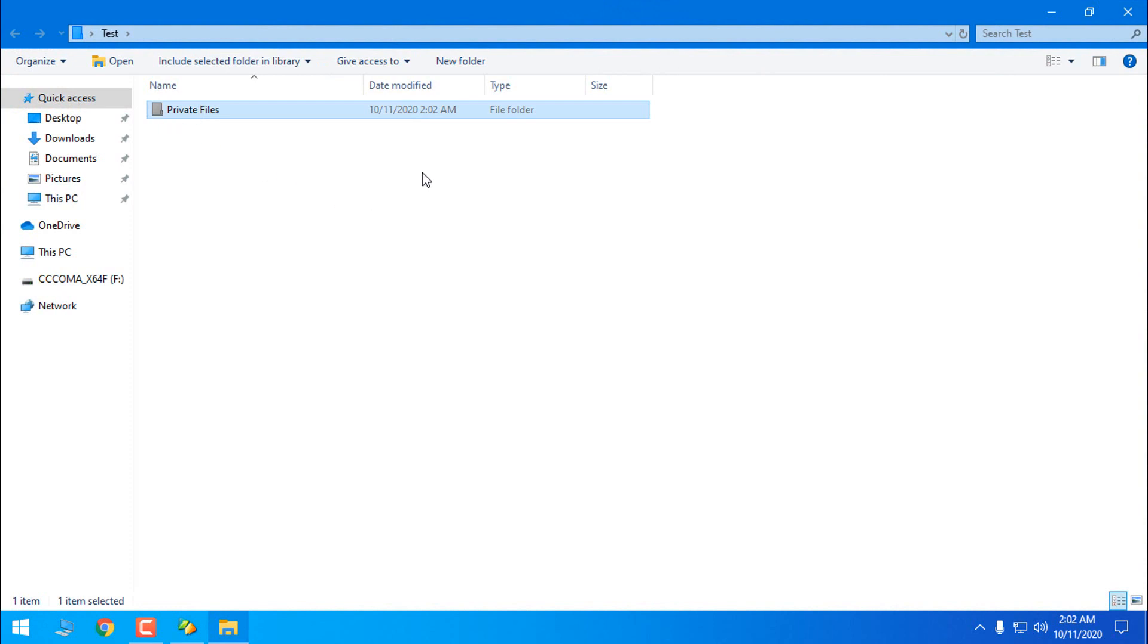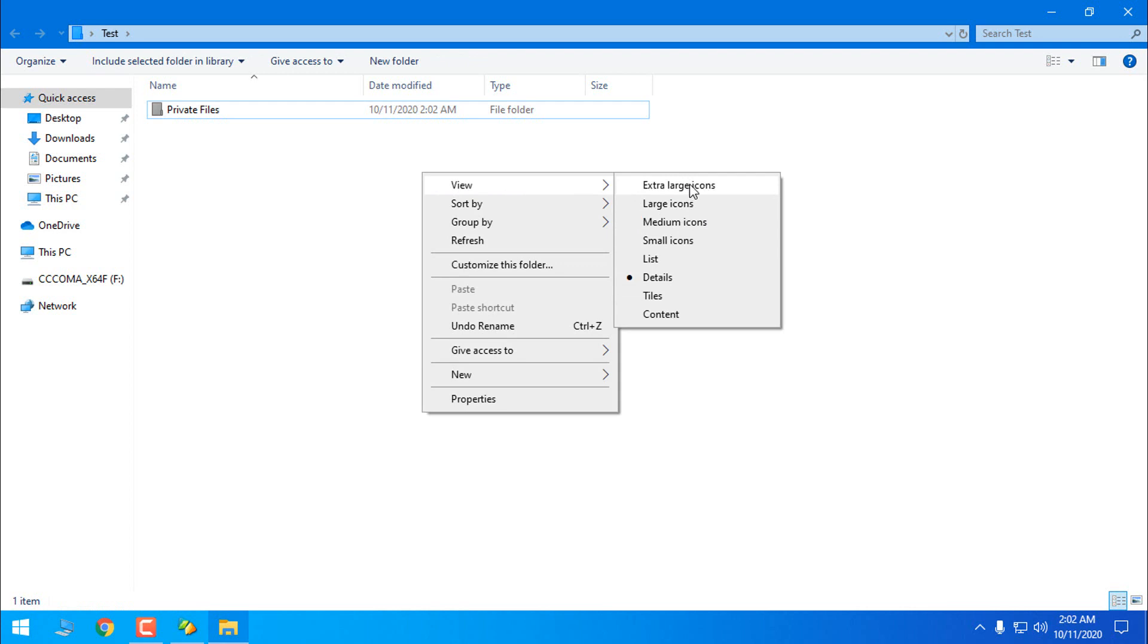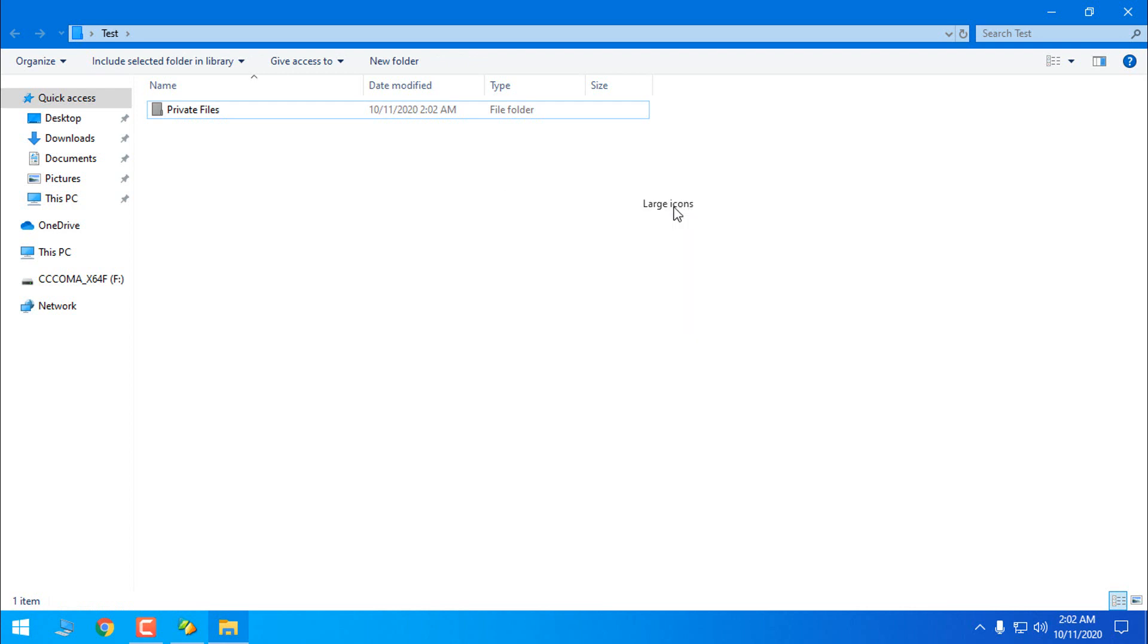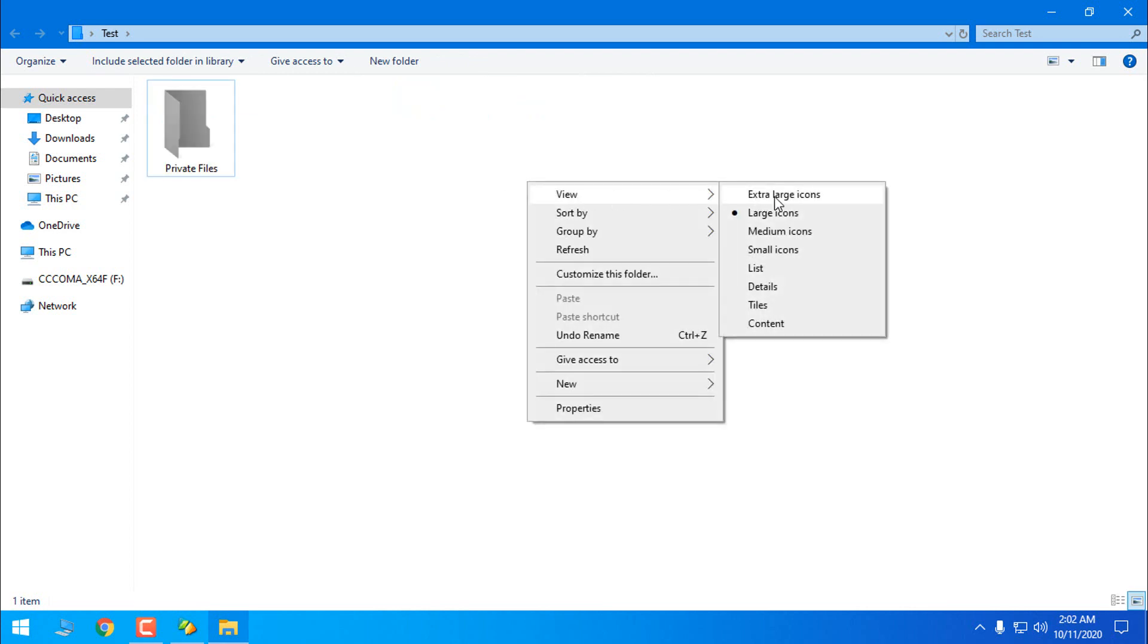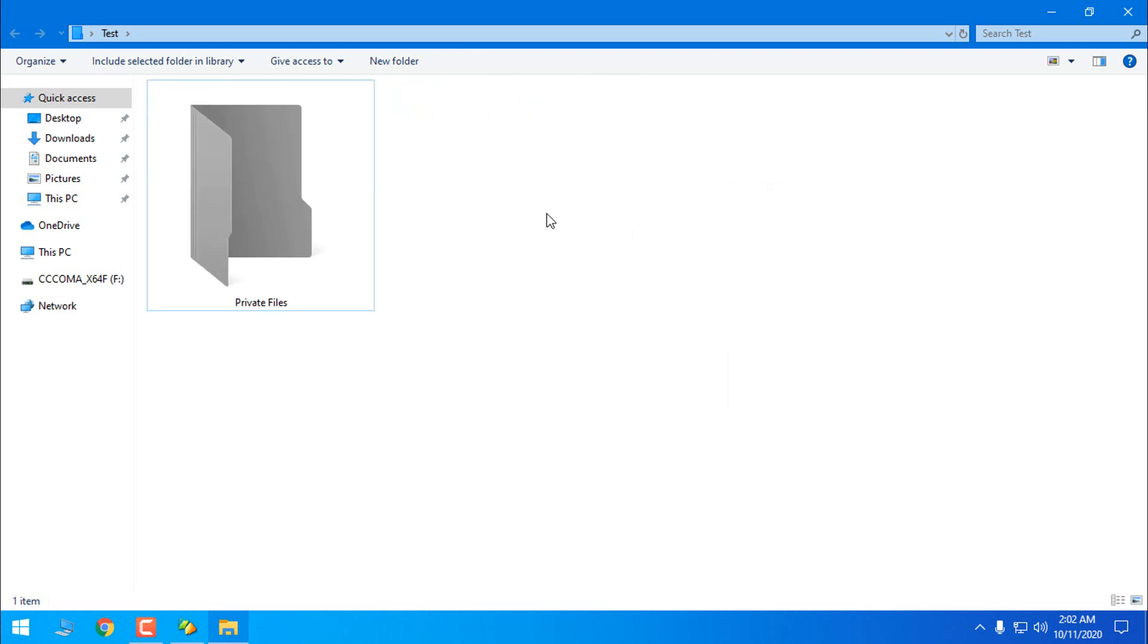Now you can select view and I love to use large icons or extra large icons for more details. So now you can see that the folder color is changed.